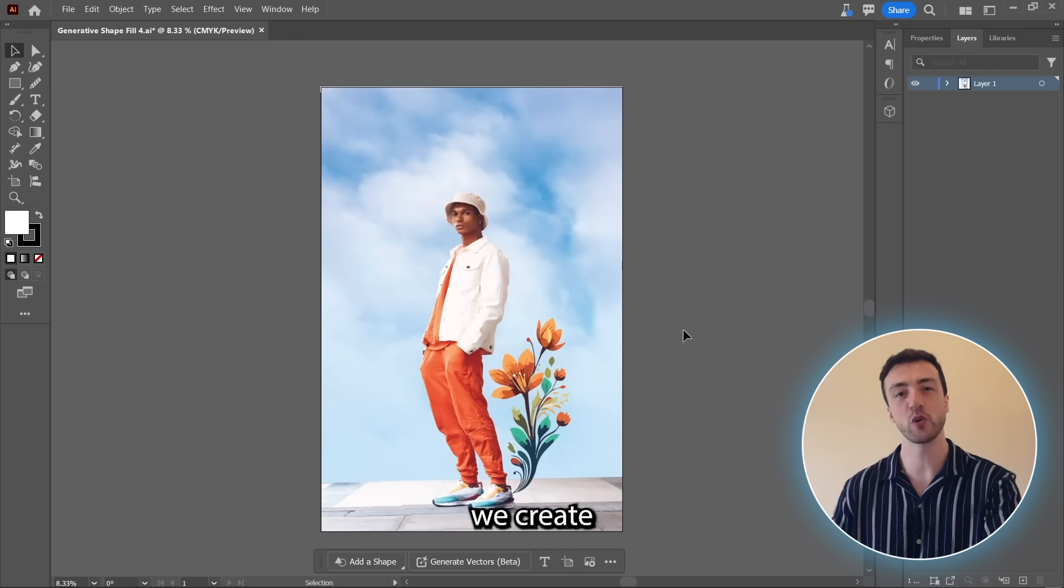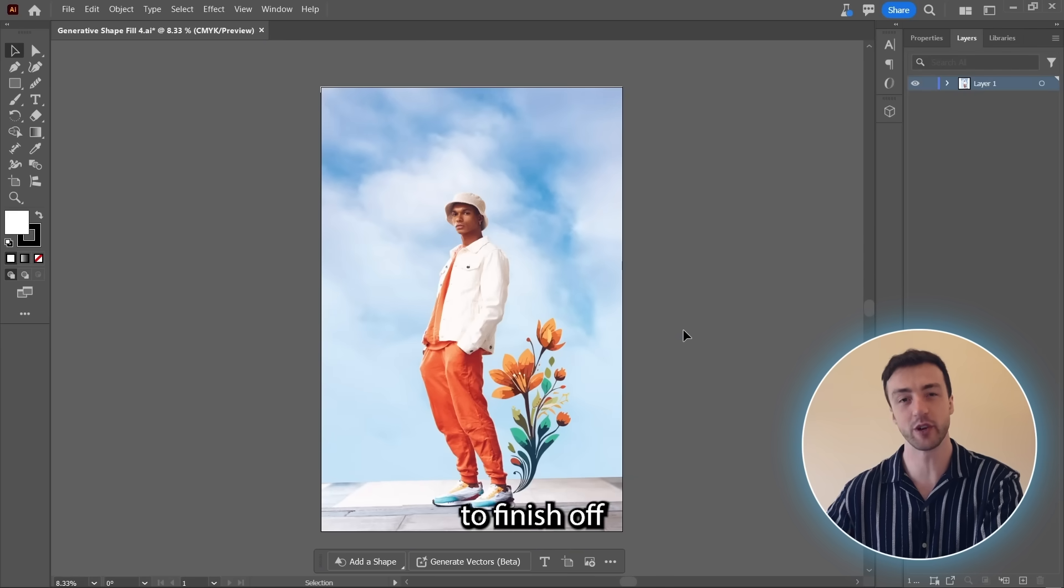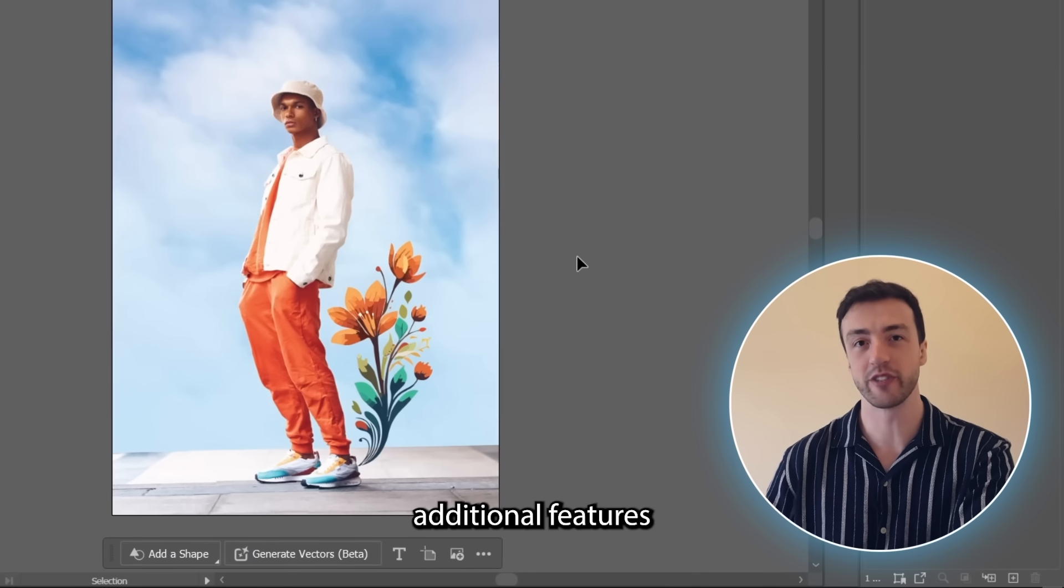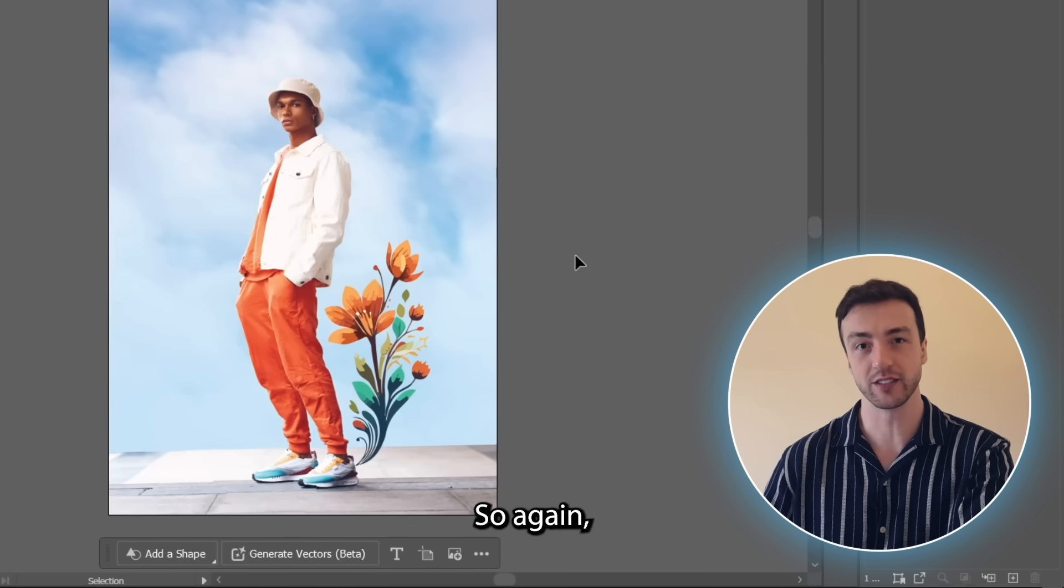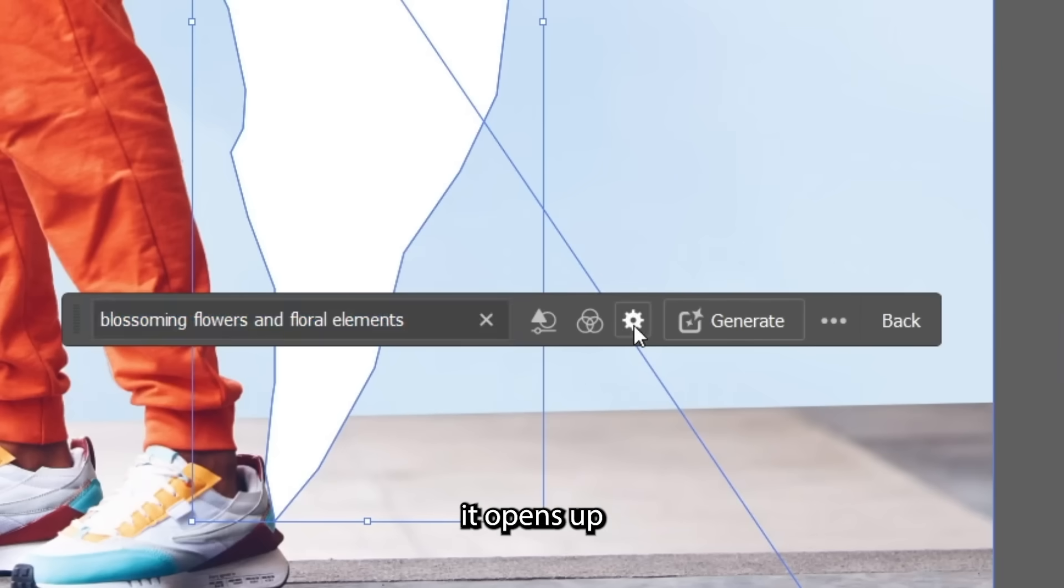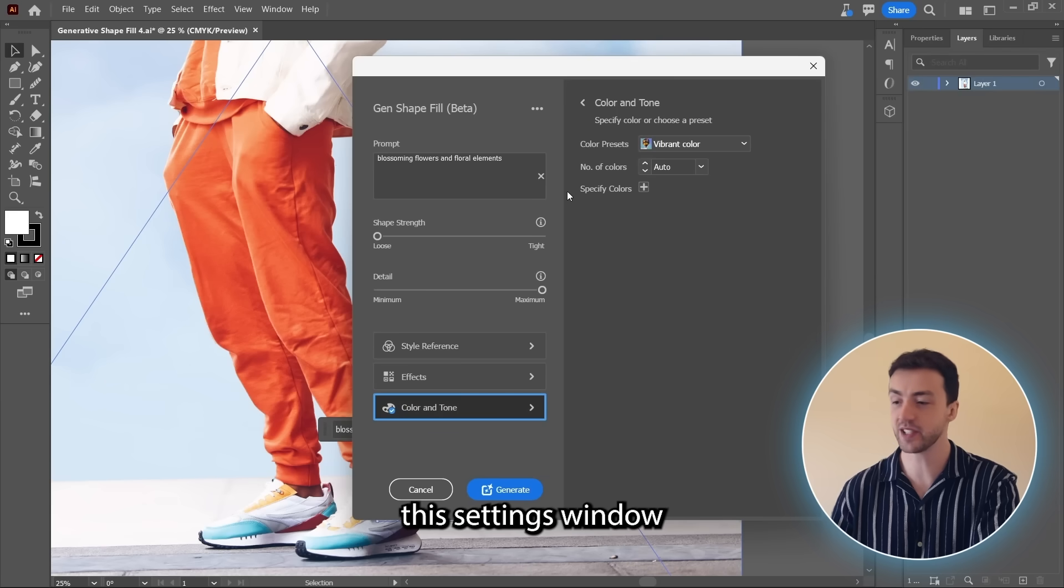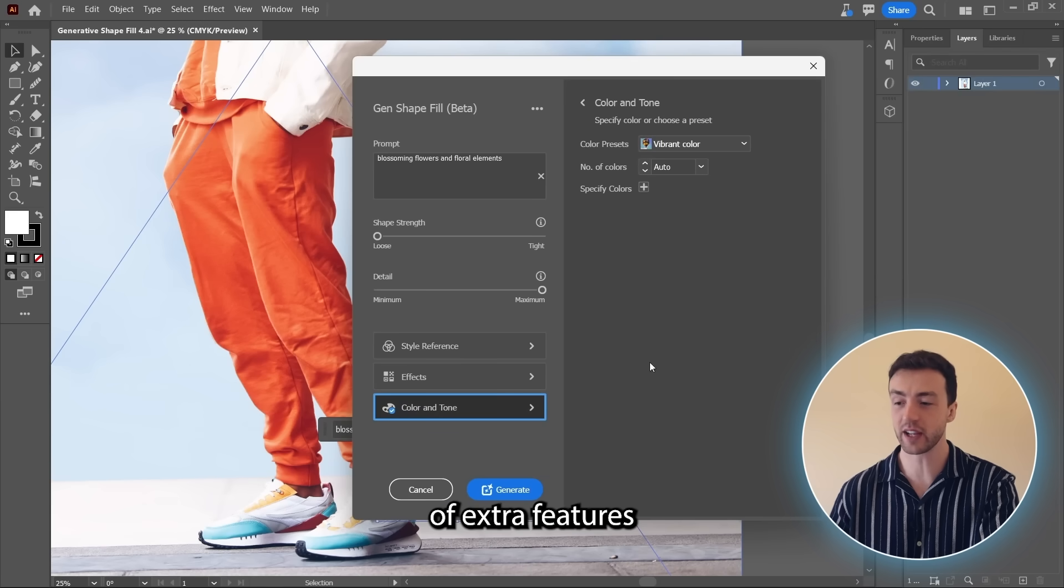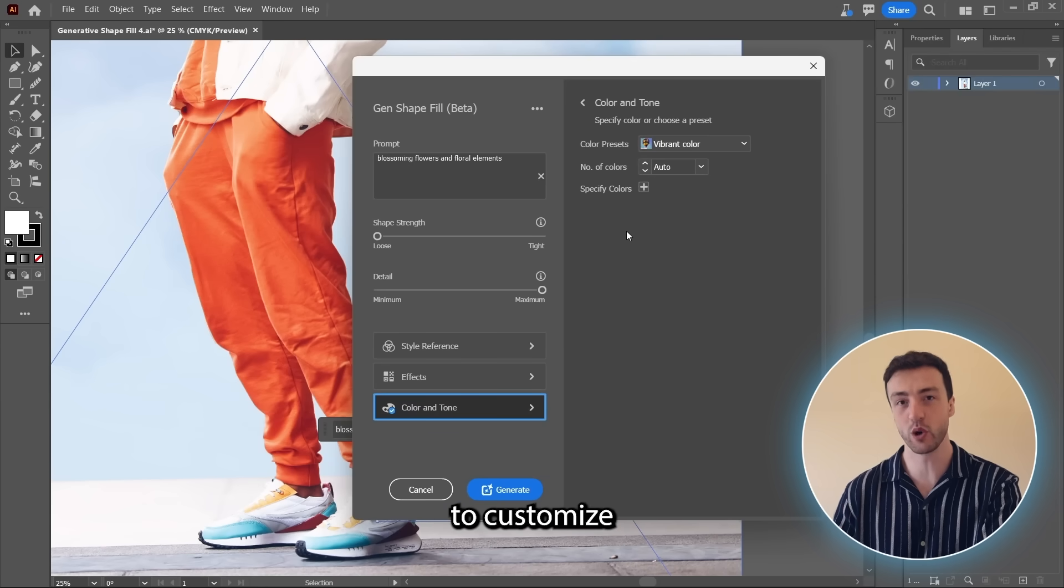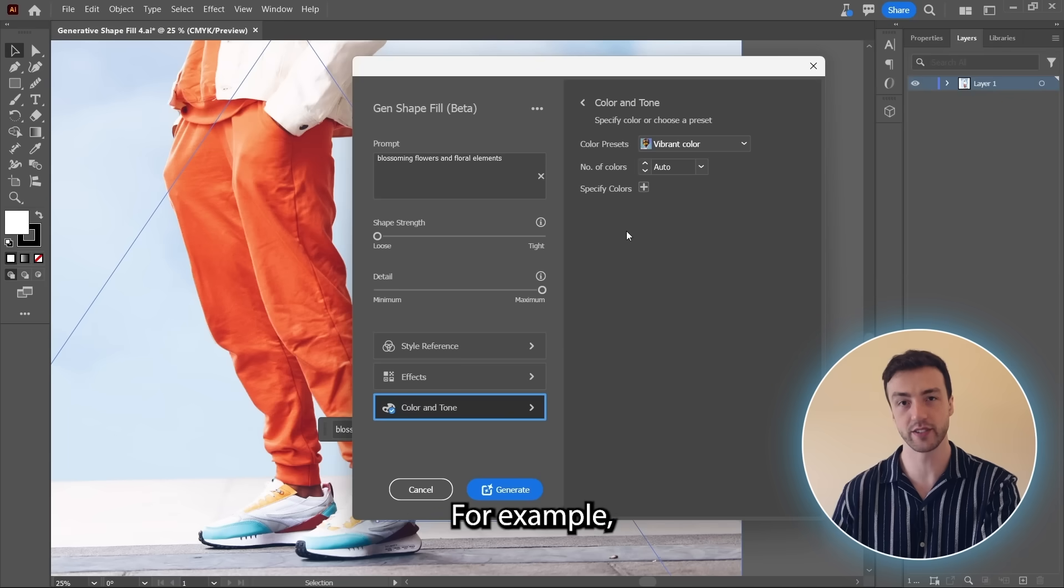And just before we create some more graphics to finish off this design, I want to show you some of the additional features for generative shape fill. So again, if we click this button here, it opens up this settings window. And you can see we have a ton of extra features in here that we can use to customize our vector graphics.